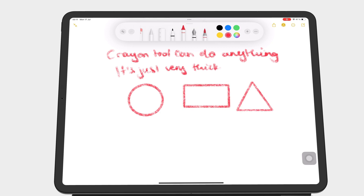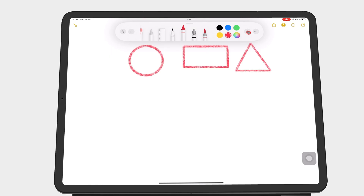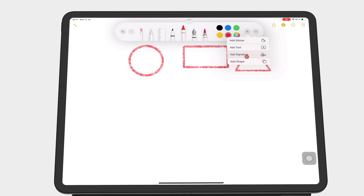The toolbar now has a plus icon for adding different items to your notes. Under this plus icon, you can add text boxes, signatures, and shapes — all features we have covered in previous episodes.